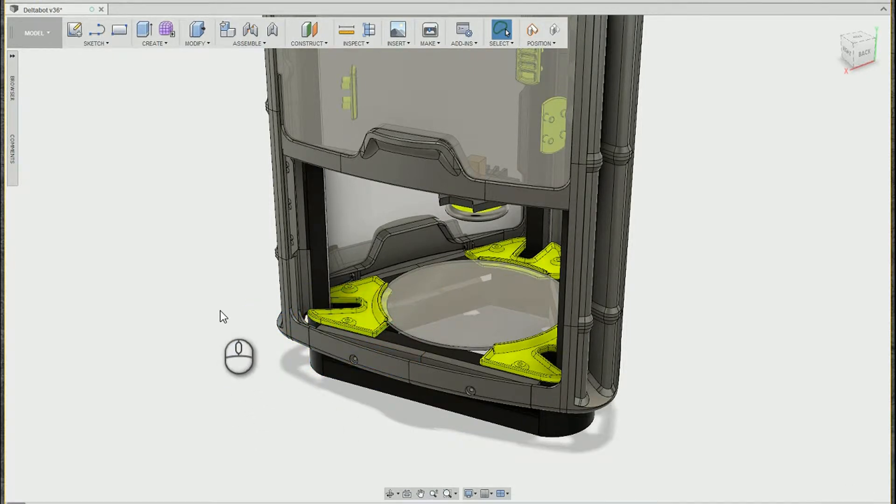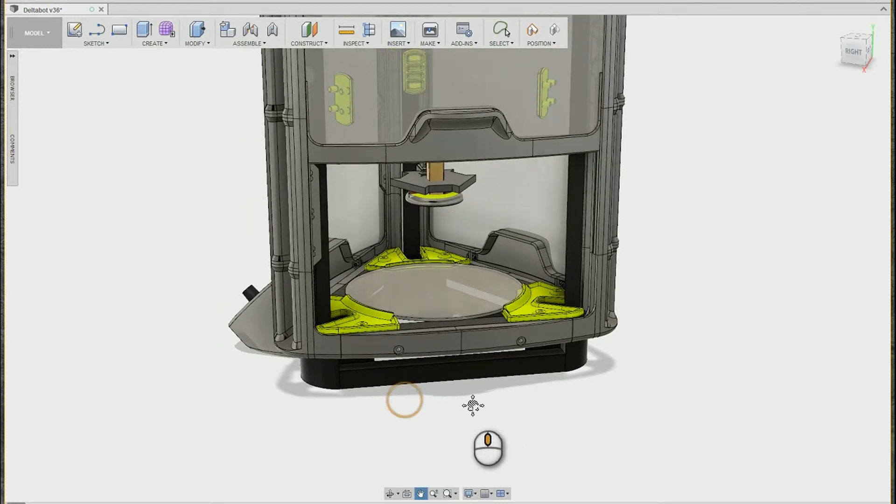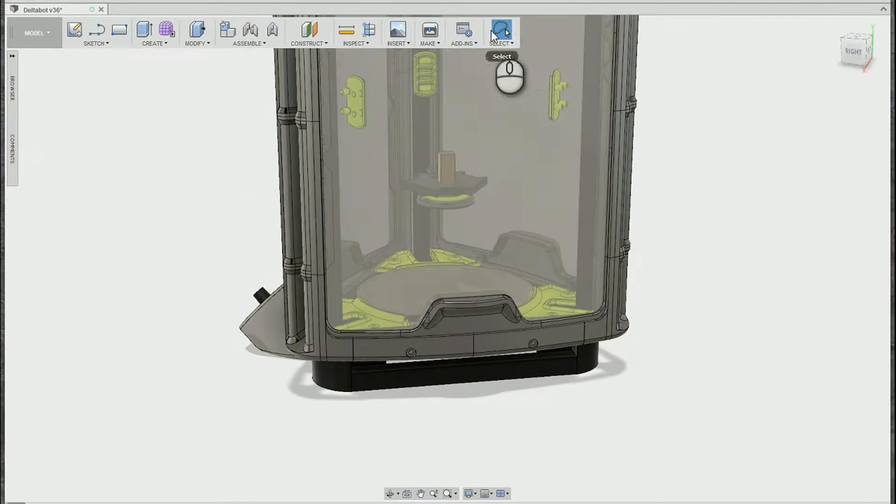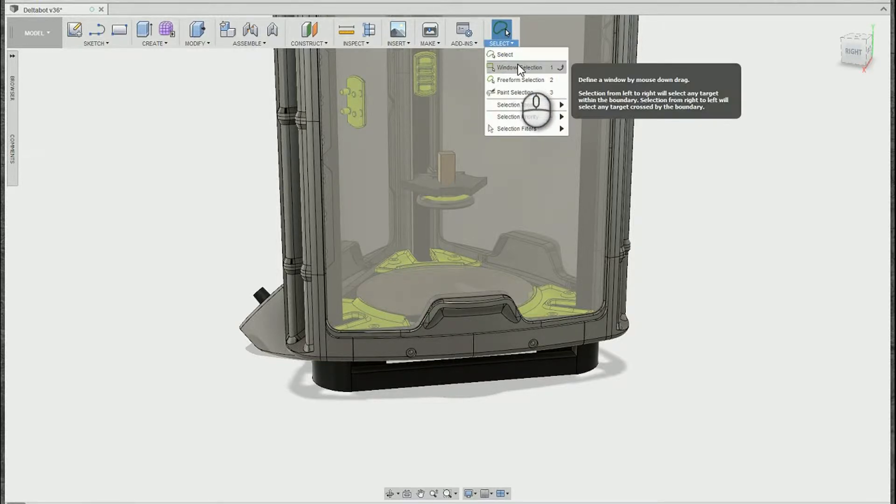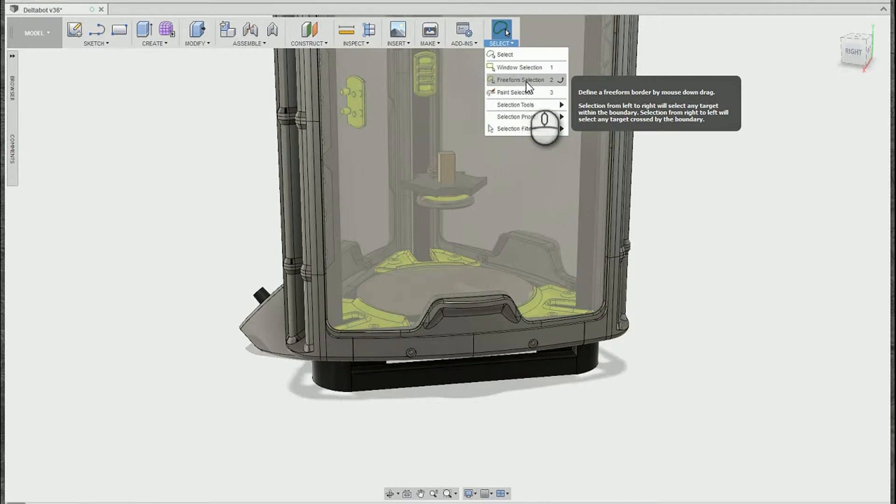Well it's actually pretty easy to do this by accident and what we're going to talk about in our tech tip today is the selection panel in Fusion. So you'll notice in the selection panel what we've done is accidentally activated freeform selection.